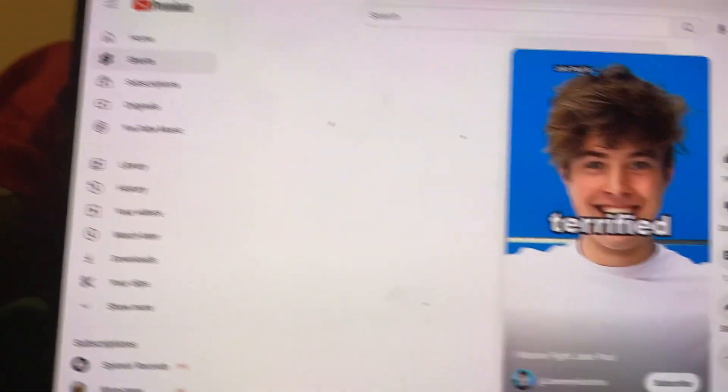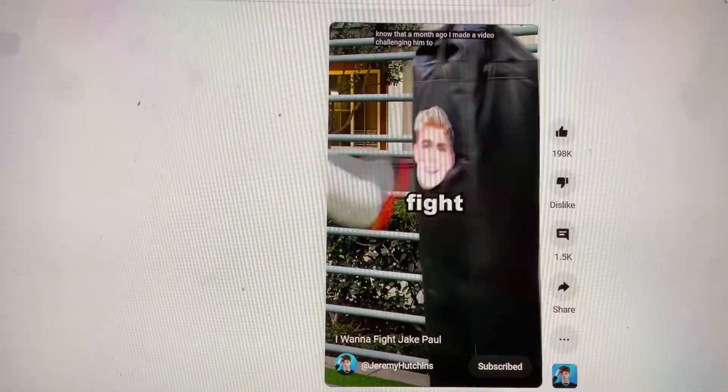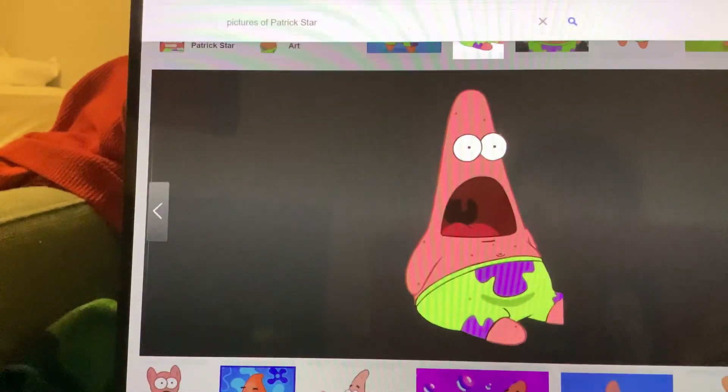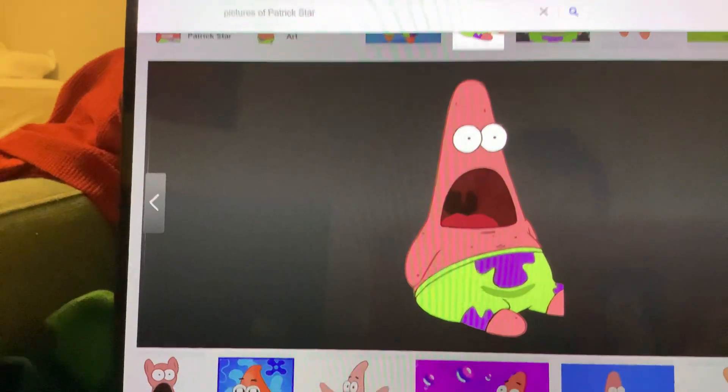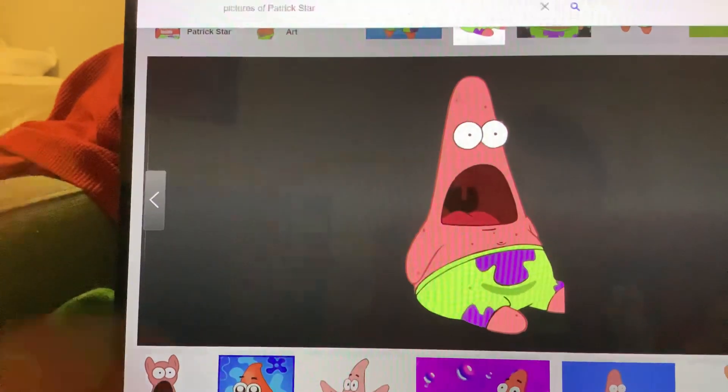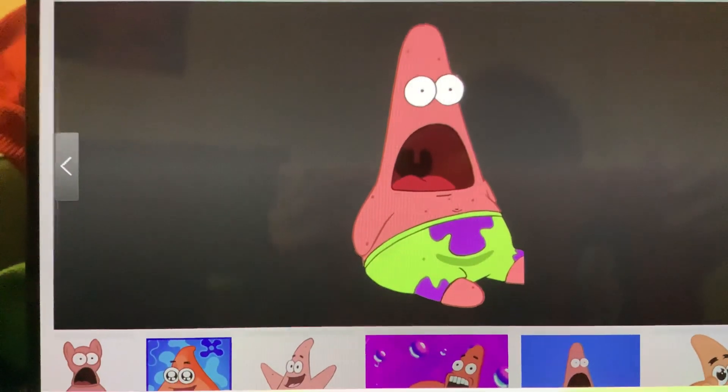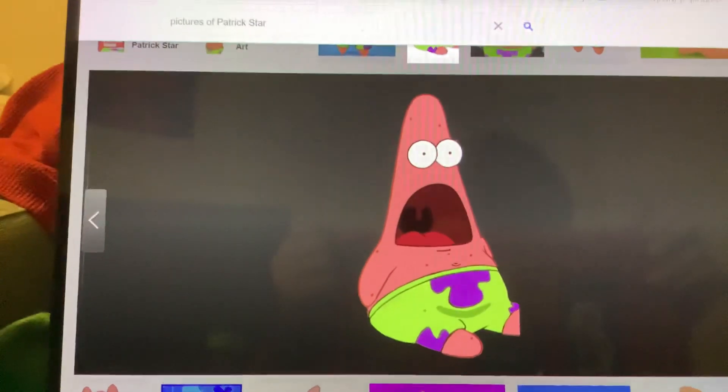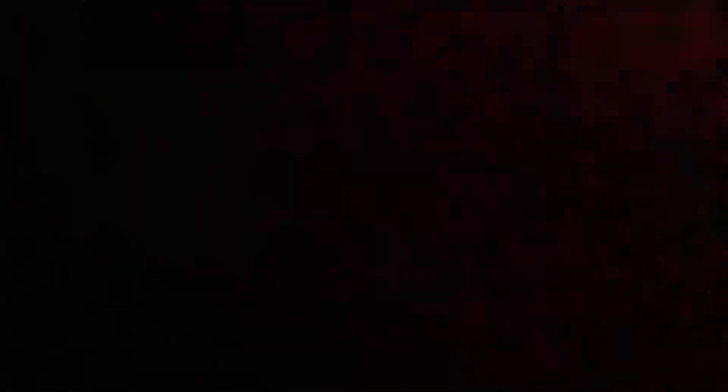Jake Paul is terrified of me. And how do I know that? A month ago, I made a video challenging him to a fight which got over 9 million views, so he definitely... How's he terrified of you? The only person who should be terrified of you is your teeth. And plus, you have crusty, musty, raggedy, musty teeth.